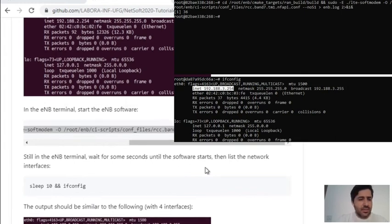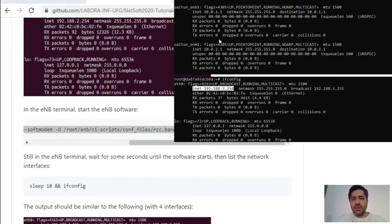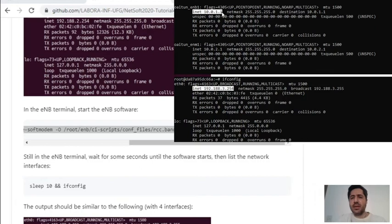After that we can run ifconfig again, where we can see another network interface running. This network interface is created for the communication between the user equipment and the NodeB, and it has this IP address with this net mask here.